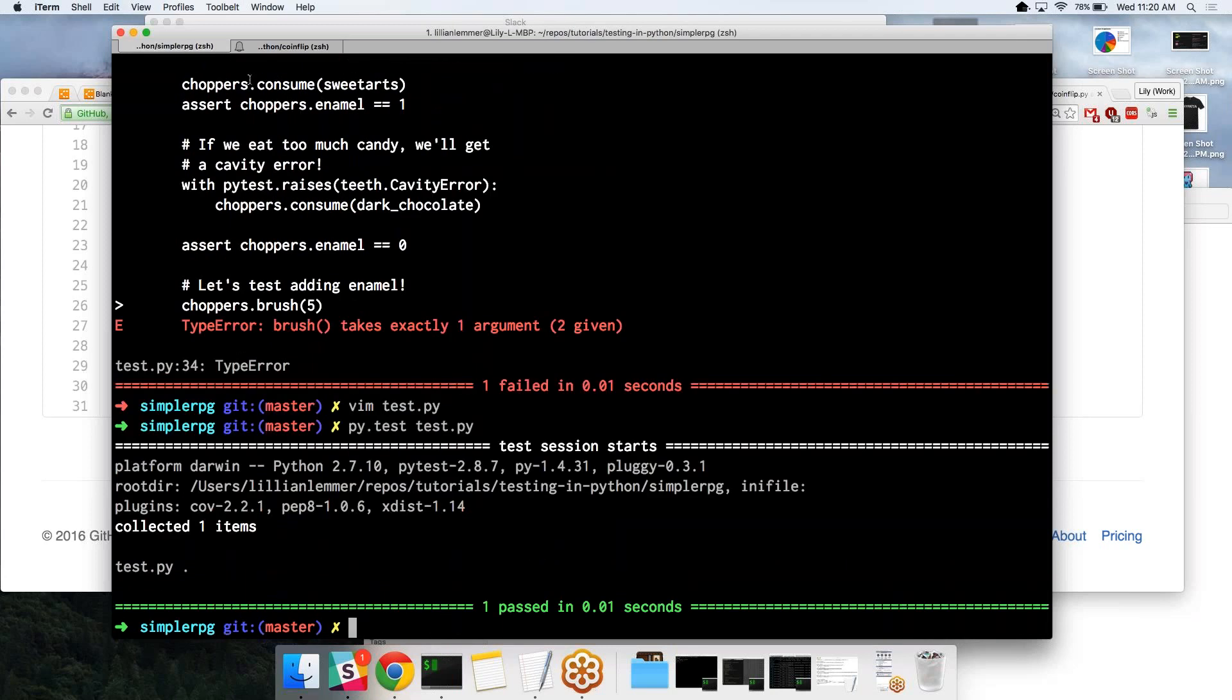Yay. And that's how you do test-driven development. Yay. I think that's all for now. I like it.